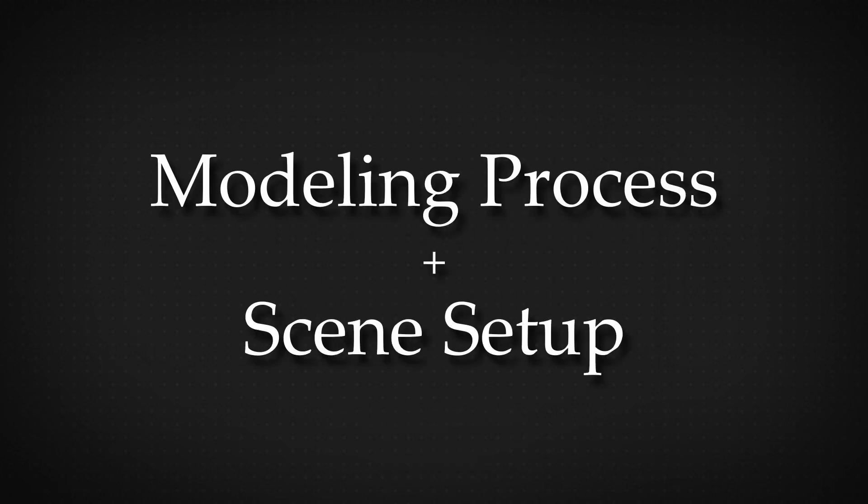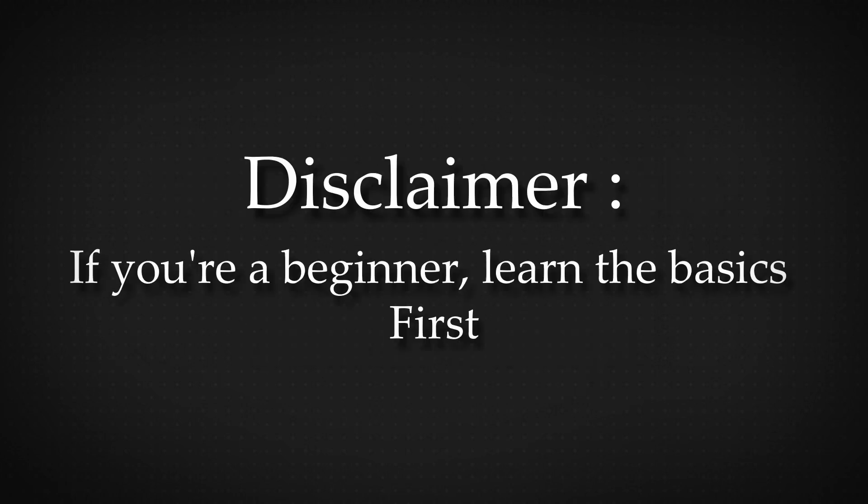In this tutorial we are going to speak about the modeling process and scene setup. Disclaimer, if you are a beginner in the program Blender, I recommend you first learn the basics of modeling and nodes before continuing because I won't go into detail with these things.